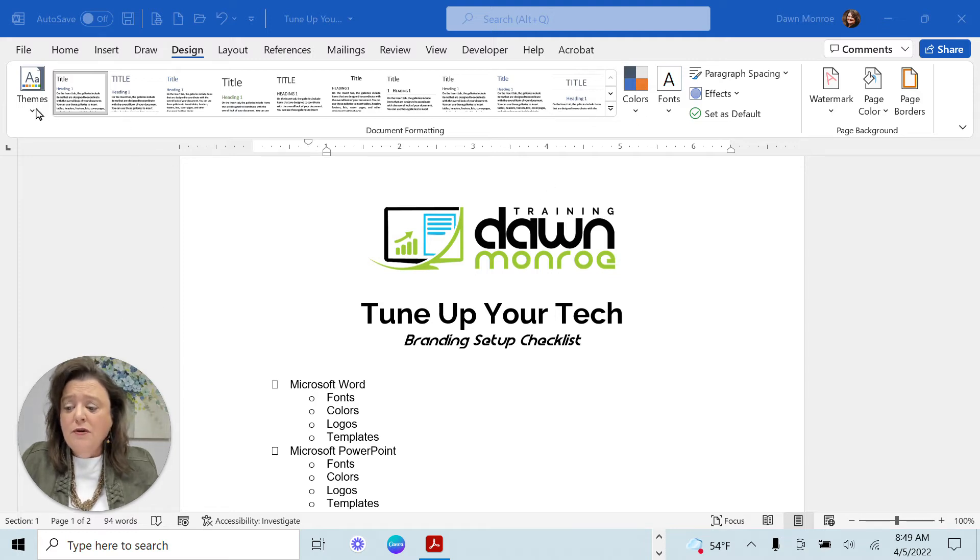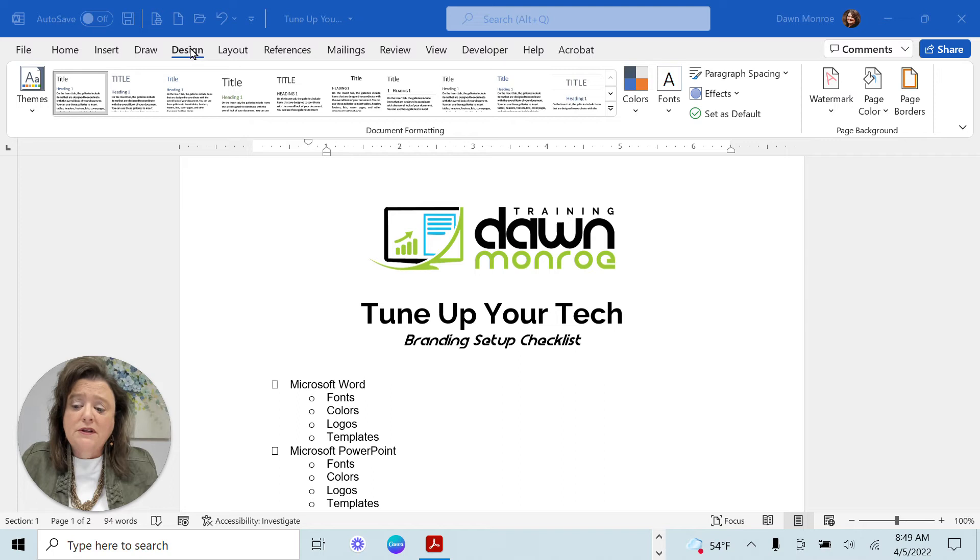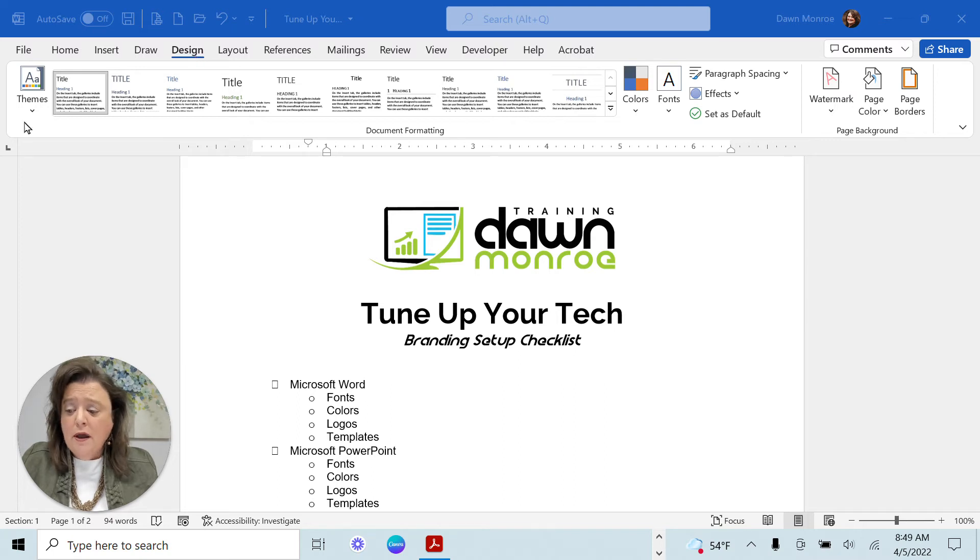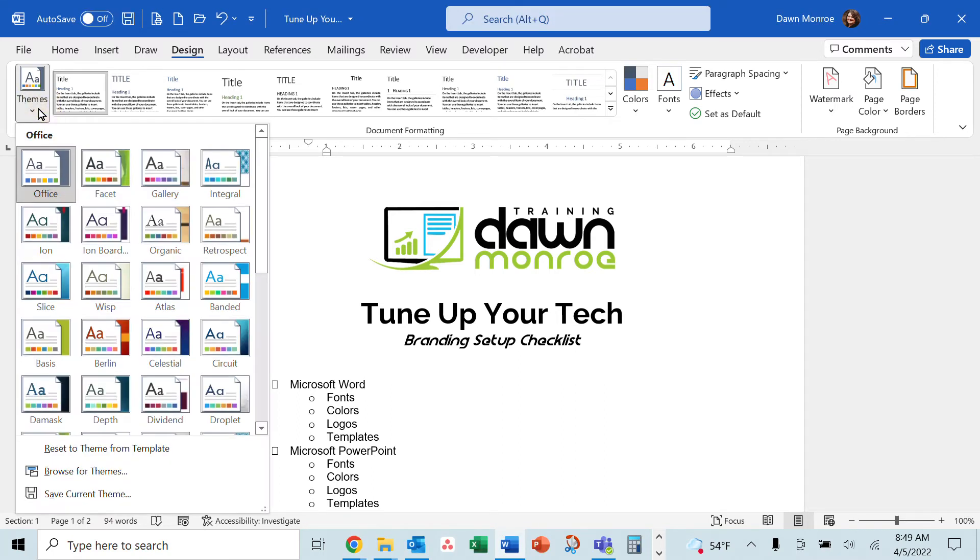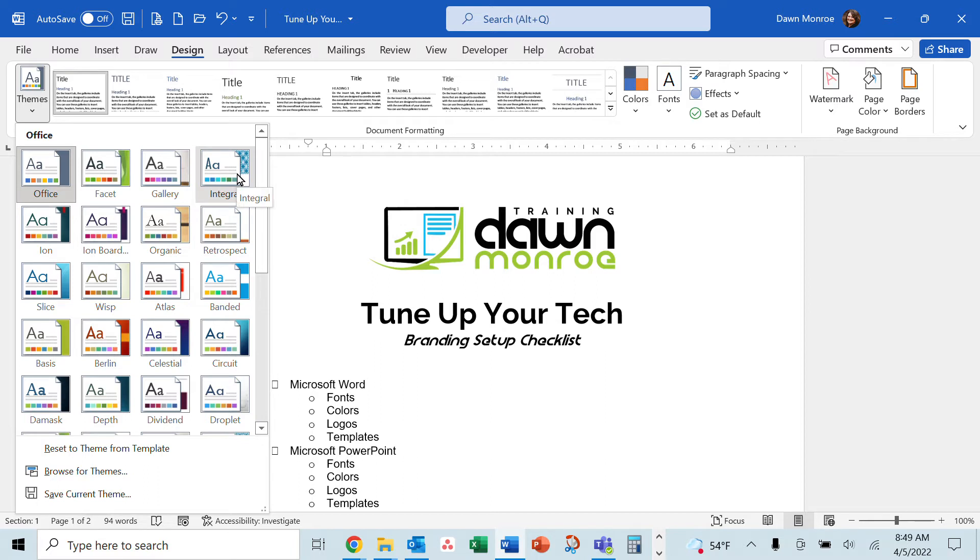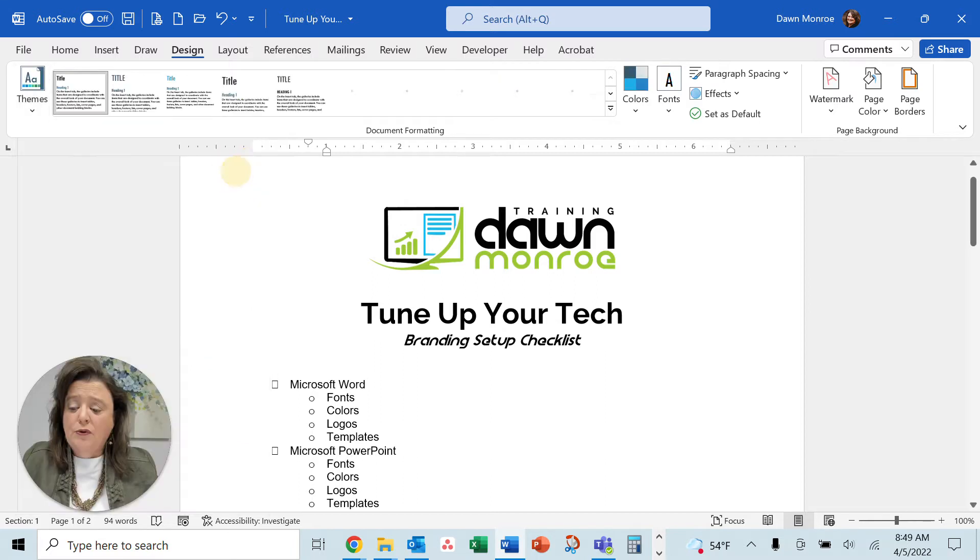What you can do is go to the Design tab in Word, go into your Themes, and you can actually pick a different theme than the Office theme. The theme is tied to several pieces.